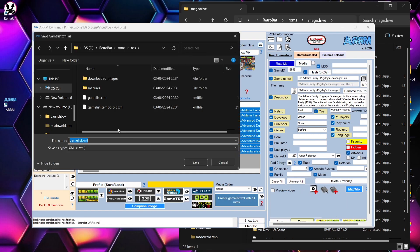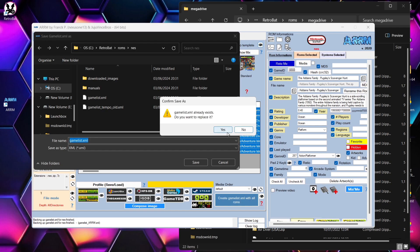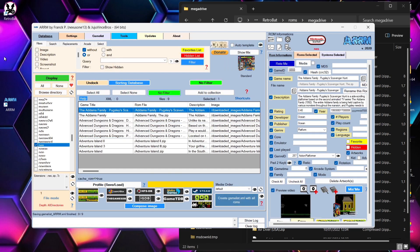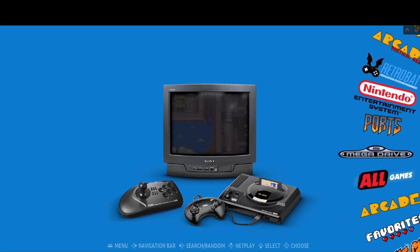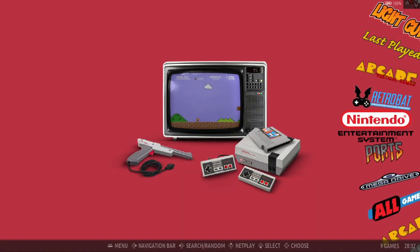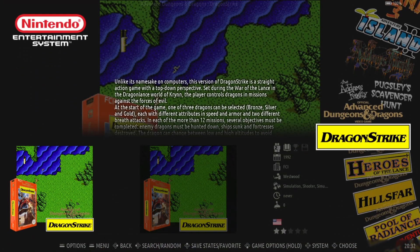Once scraping is complete, click 'Create gamelist.xml with all ROMs' and save the new gamelist.xml file into your ROMs NES folder, replacing the existing one. Open RetroBat and go to your NES folder to see the newly scraped artwork.